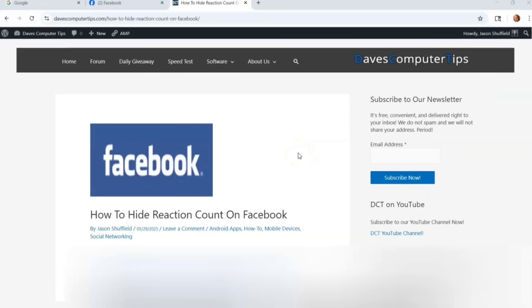Hi this is Jason with Dave's Computer Tips with another how-to video for you. This is on how to hide reaction count on Facebook. A few weeks ago I did one on how you could hide your like count on your Instagram account. So I'm going to show you how to do that on your Facebook account too.